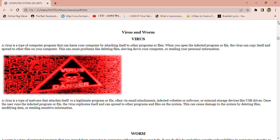In this lecture, we will cover what is Virus and Worm, and what is the difference between Virus and Worm, and how to protect our system from Virus and Worm. Both Virus and Worm are types of malware or malicious software that affect a computer system without the user's knowledge or consent.